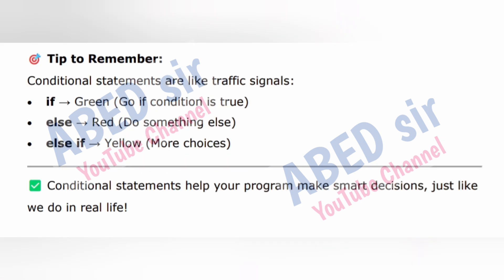Tip to remember: conditional statements are like traffic signals. If green, go (condition is true). Else red, do something else. Else-if yellow, more choices. Conditional statements help your program make smart decisions, just like we do in real life.